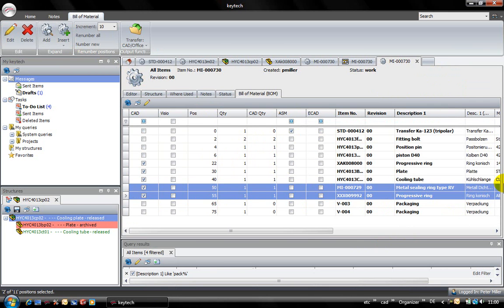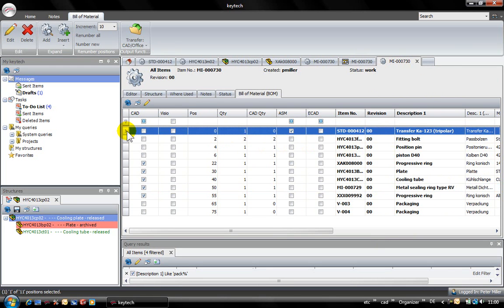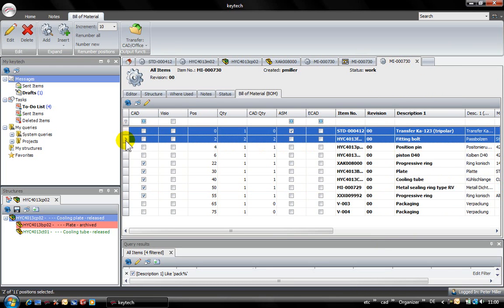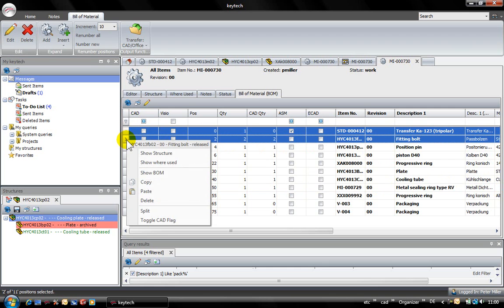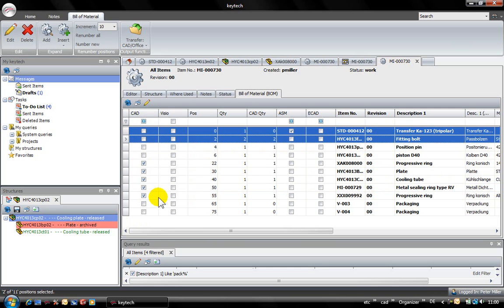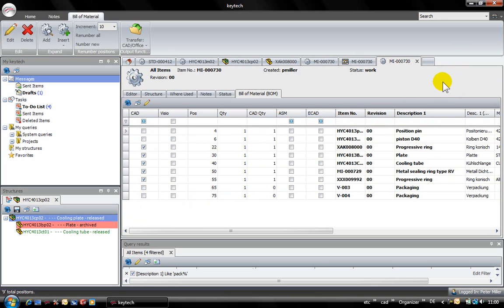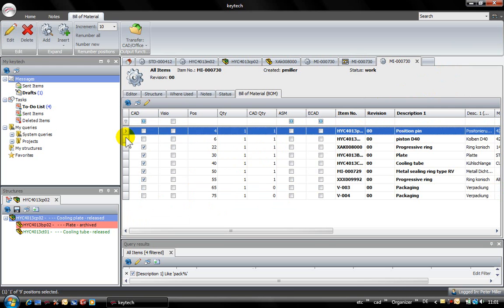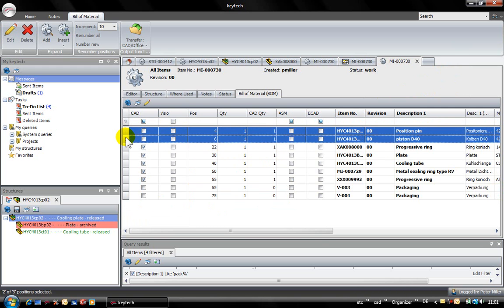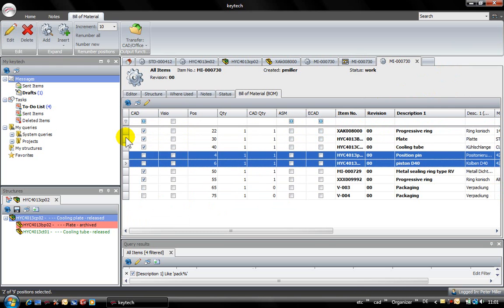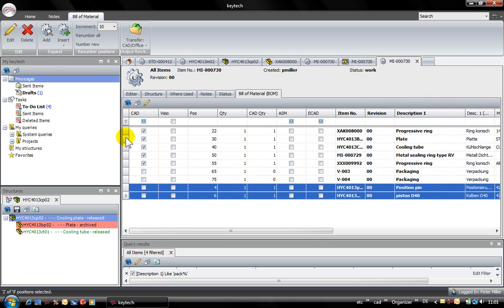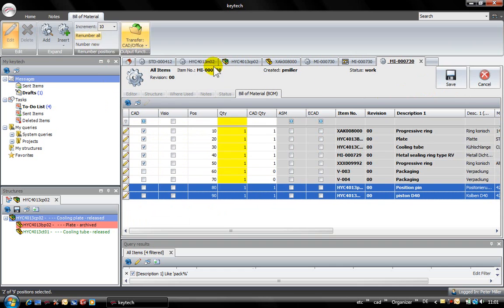Multi-select is a very important feature to edit the bills of material very quickly and easily. I can delete for example multiple items at the same time. I can also change the positions of multiple items and renumber the position numbers.